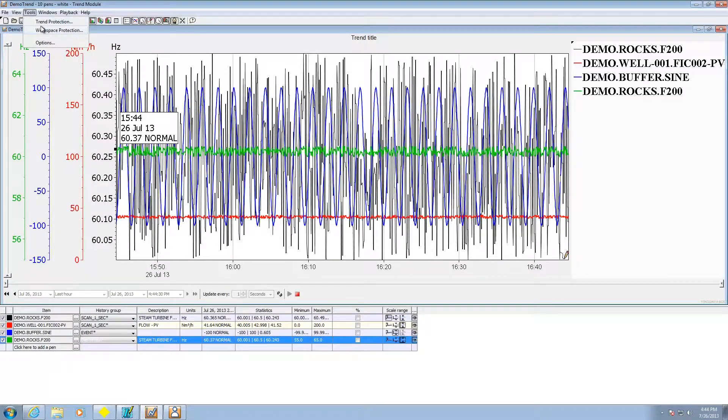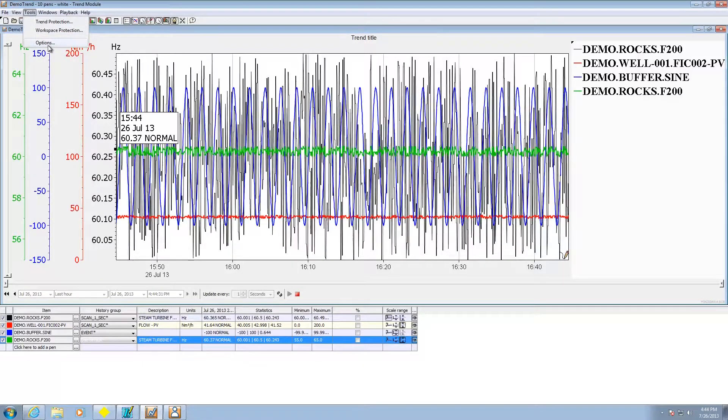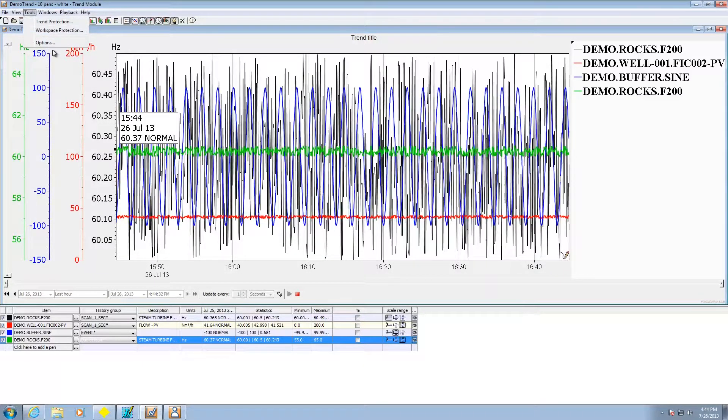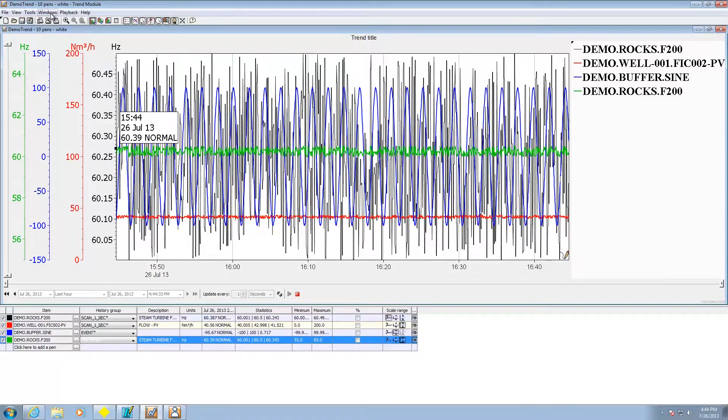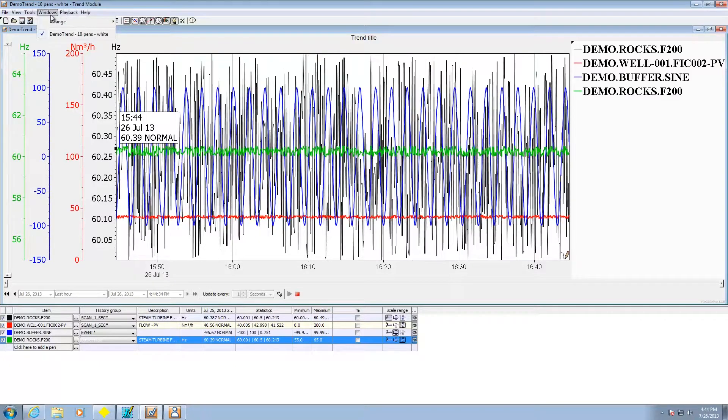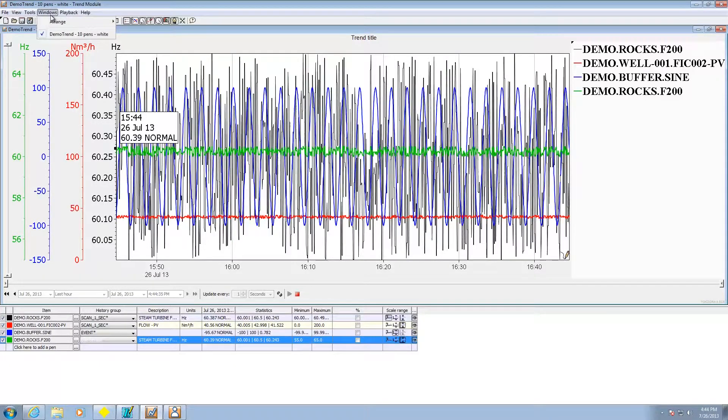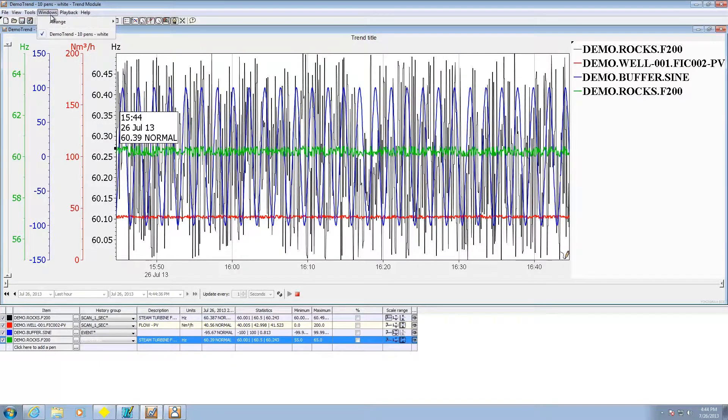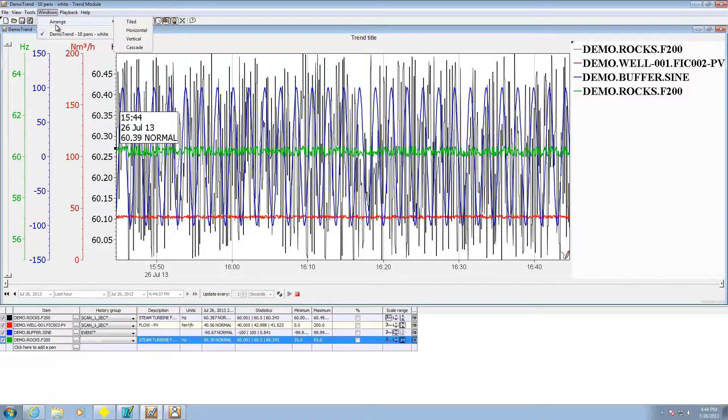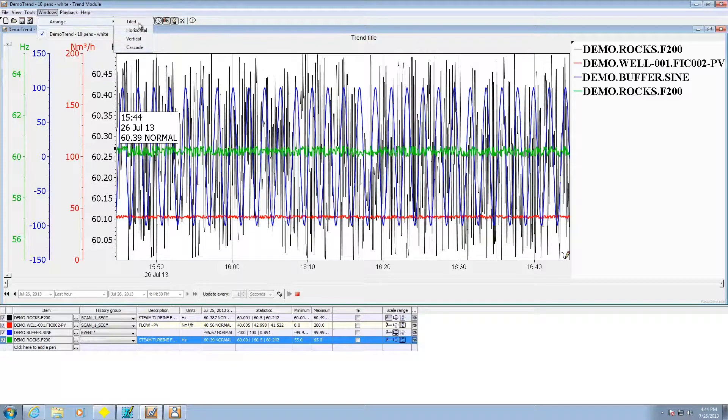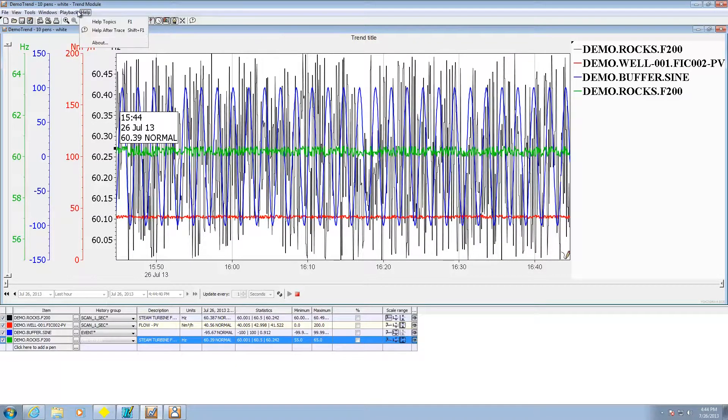If I want to protect my workspace I can do that here. I can actually have multiple trends on the screen at the same time. If so then I can tile them.